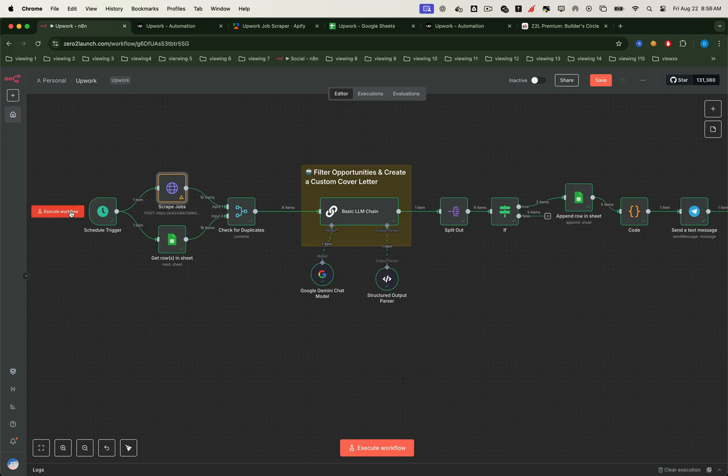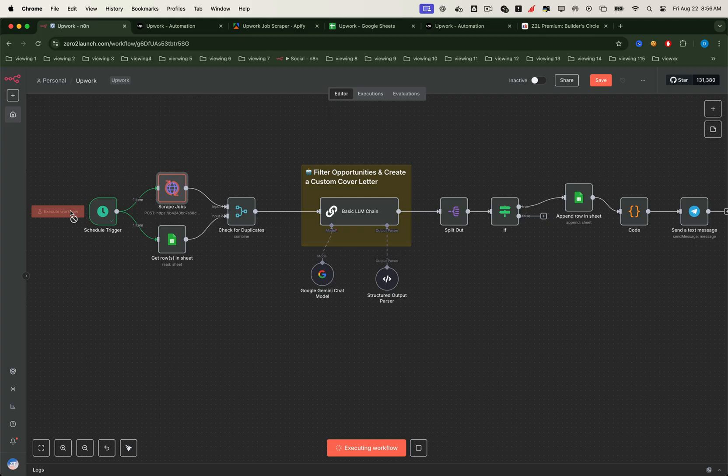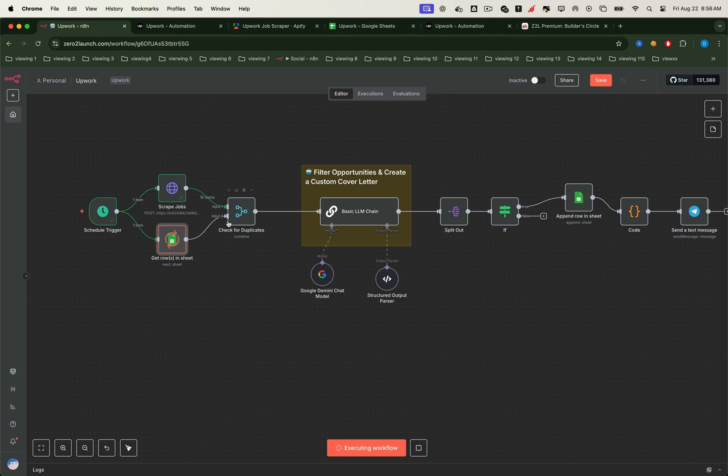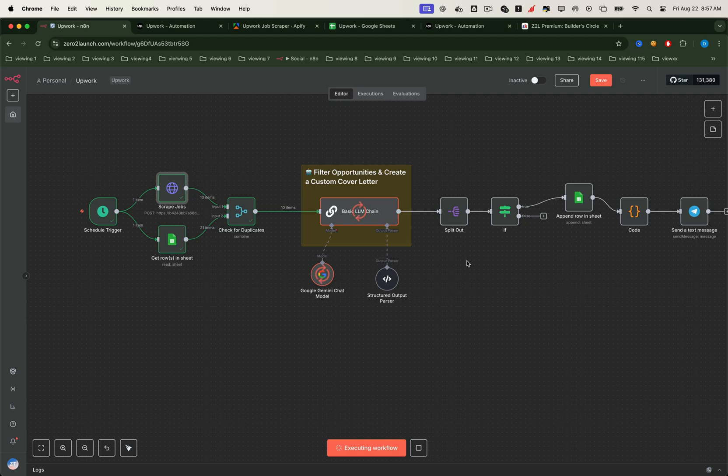This workflow works just like the paid APIs, but with one big difference. It's completely customizable. You can tailor the scraper to handle any case you need. And here's where it gets even better. We can take the scraped job data, feed it into an LLM like ChatGPT or Gemini, and let the AI filter only the jobs that fit your predefined requirements.